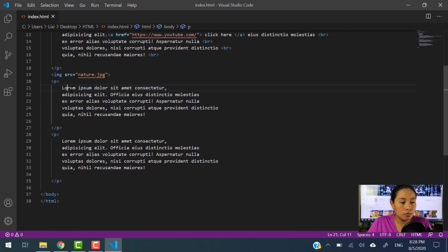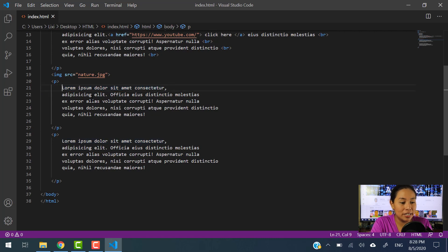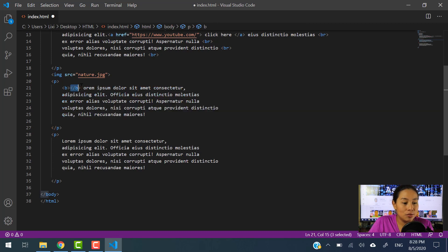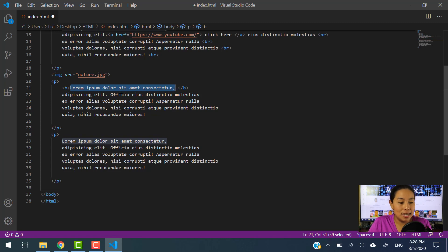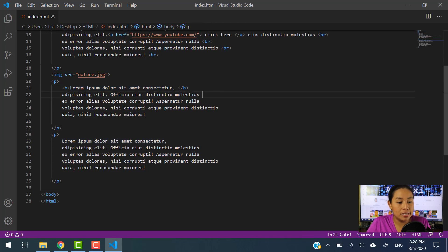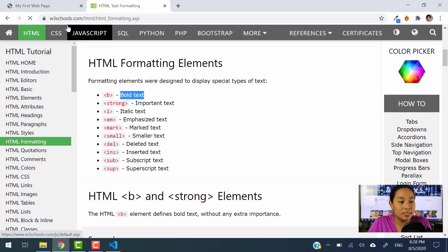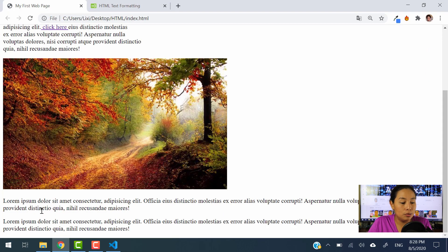Let's say that we want to bold a portion of our paragraph. What you have to do is very easy — you're just going to use the B element and close the B element right after the section that you want to be bold. I am putting in bold the first sentence here. Let me save this and show you what this does to the paragraph.